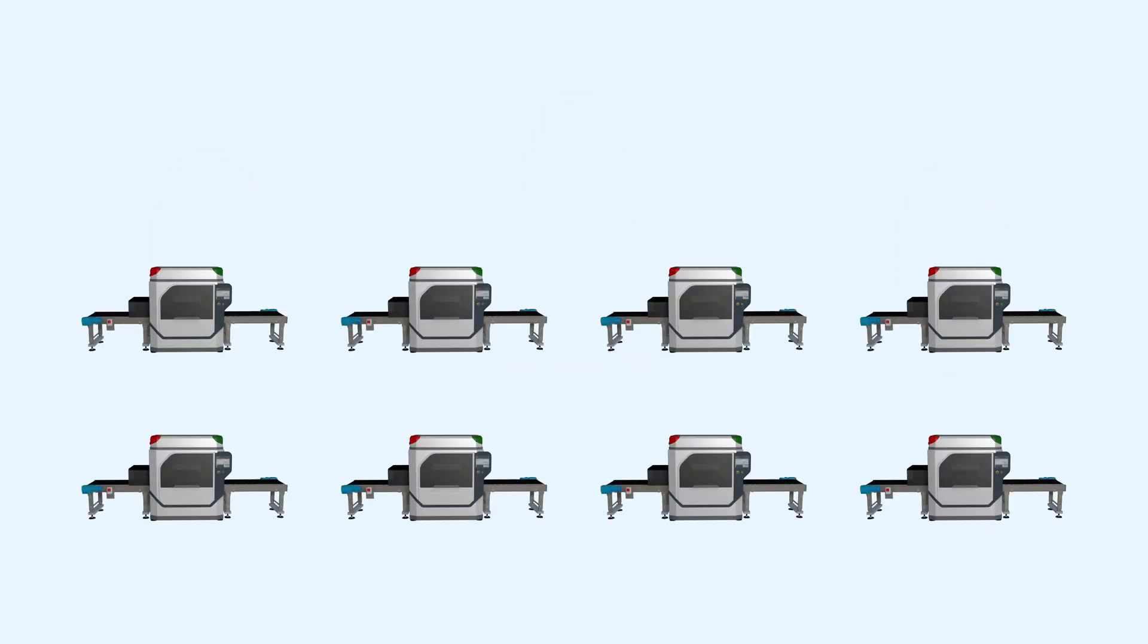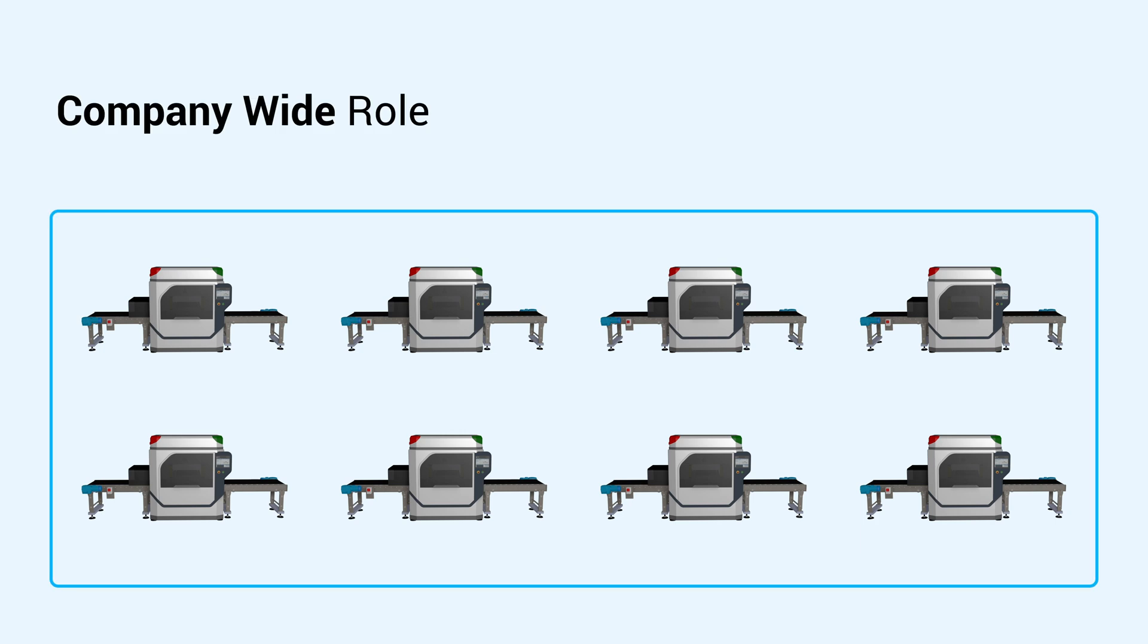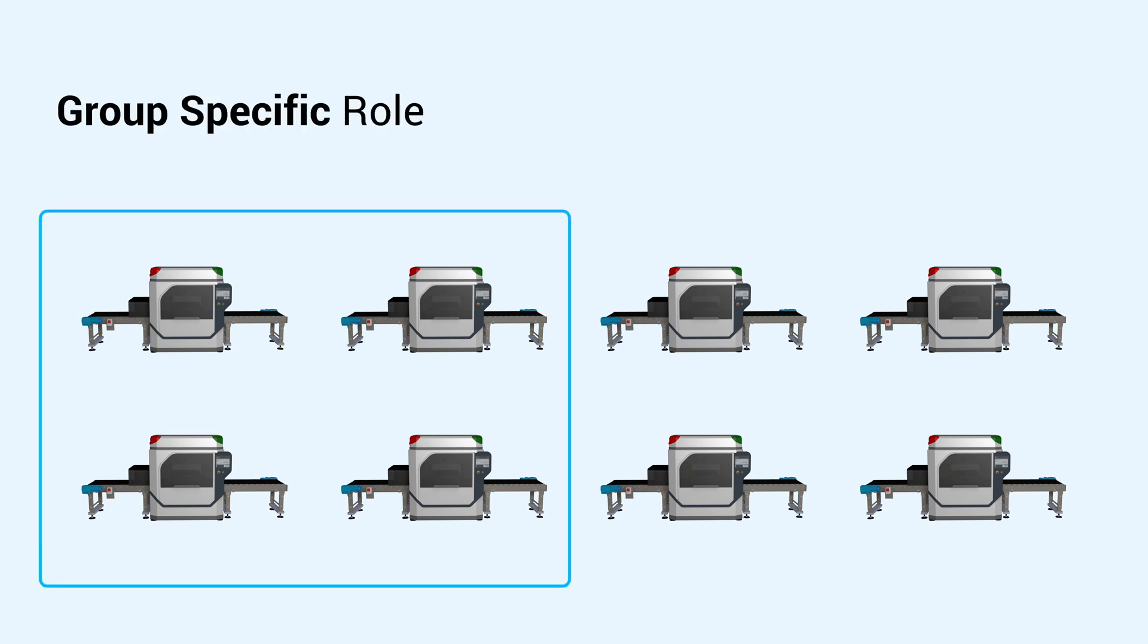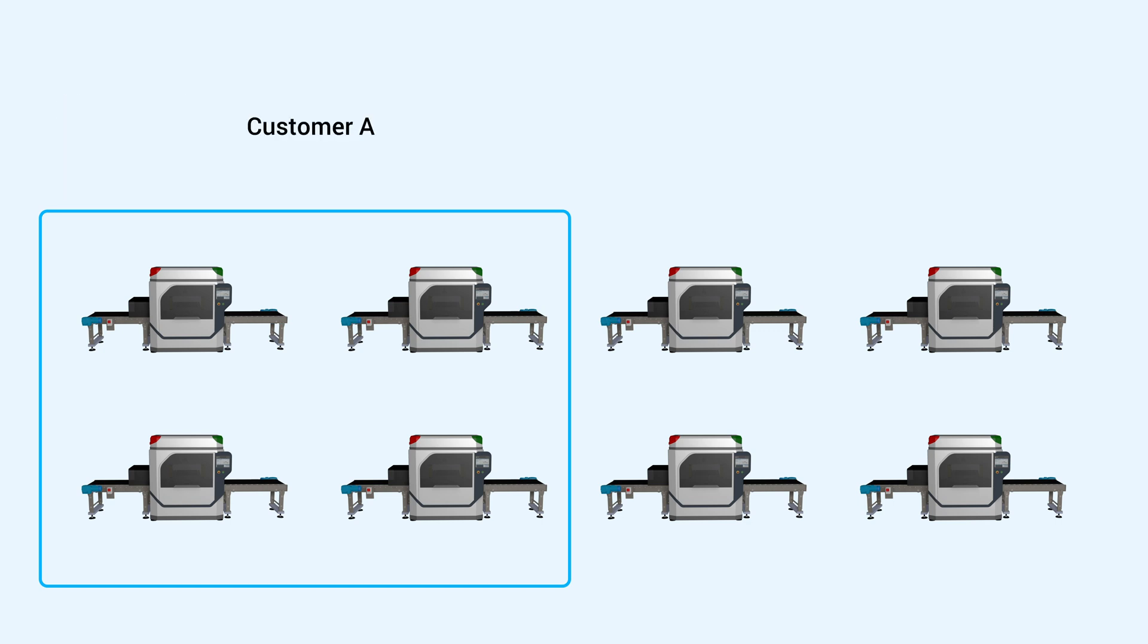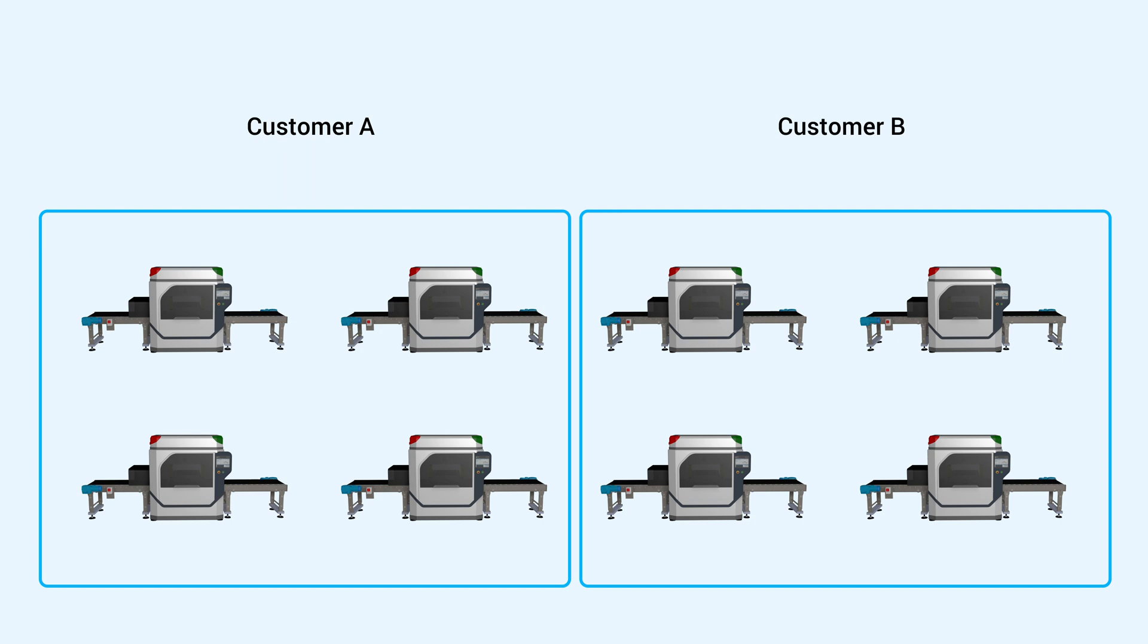A role is applicable to either all devices in a company or only a specific group of devices. You can place all machines of a certain customer in a group and all machines of a different customer in another group. That way you can control that customers only gain access to their own machines. Your customers can even have the right to invite their colleagues into their specific group as well.